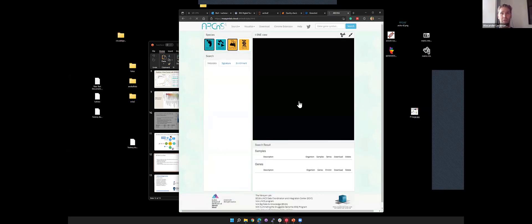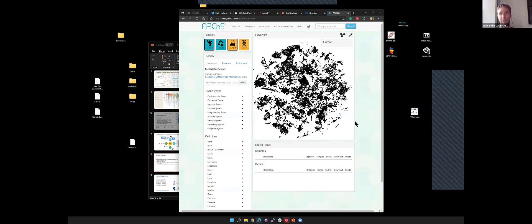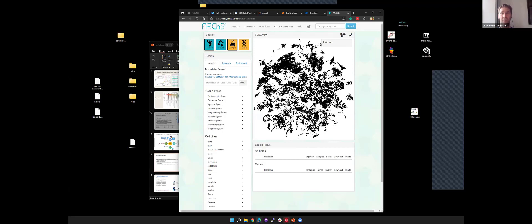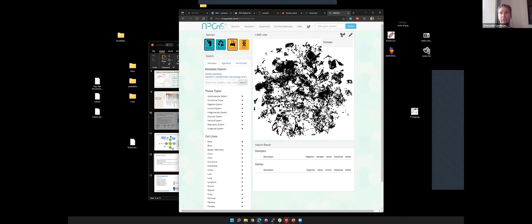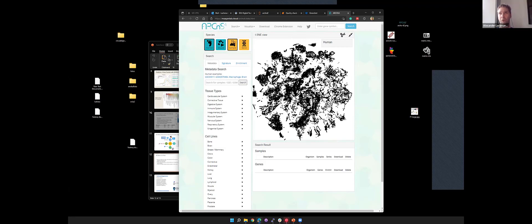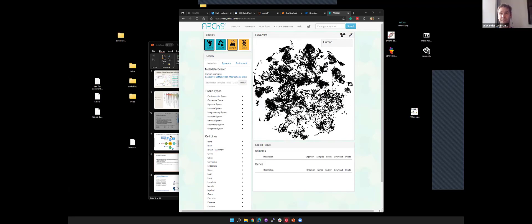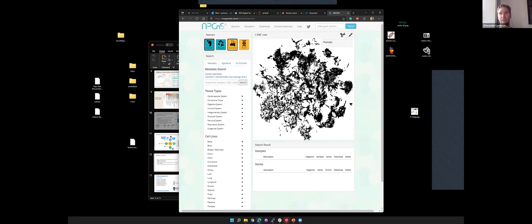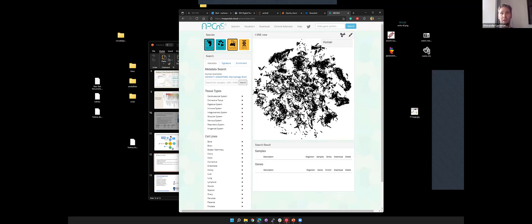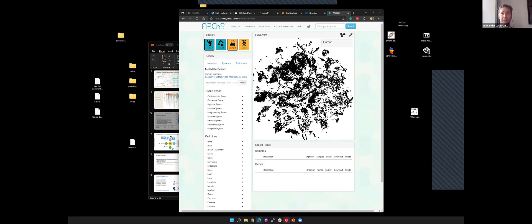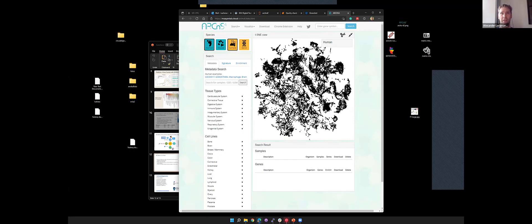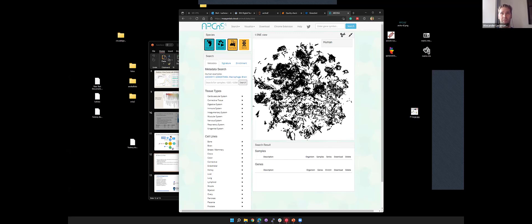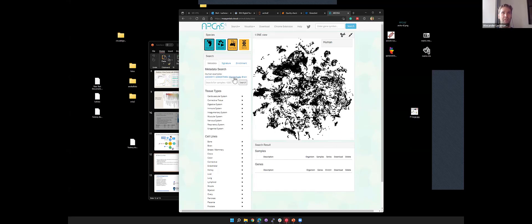Getting started. This is the main page for the data view. Here we have human data selected and we're looking at the samples. This is a three-dimensional representation of all the samples. Each point is an individual sample. This is a t-SNE projection of that data. You can see that the data is quite structured, and that's what we want to see.